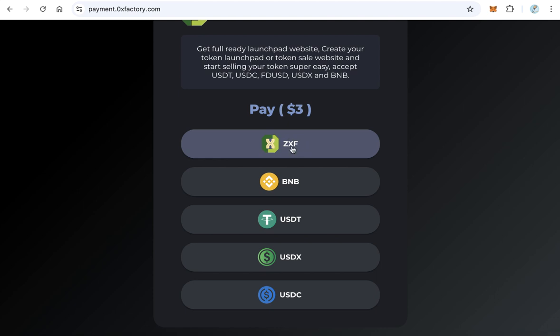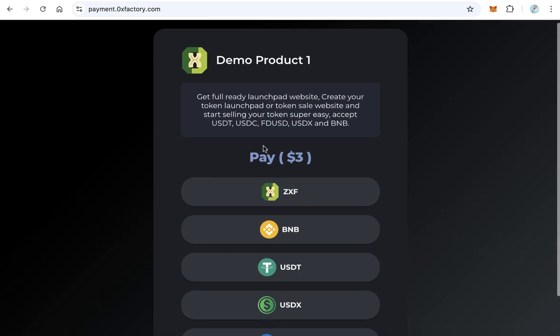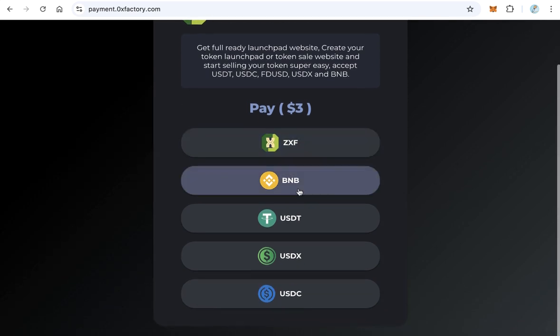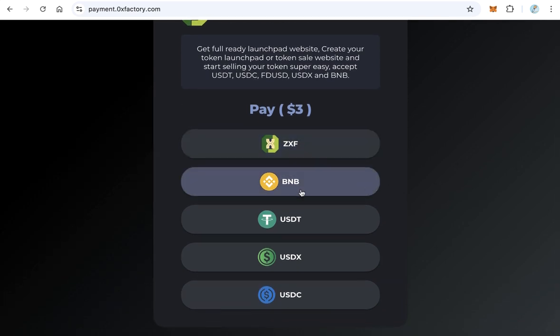So users can click here and buy your products and pay with your token, and of course you can accept BNB, USDT,